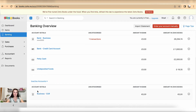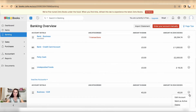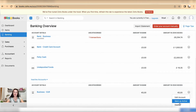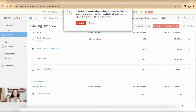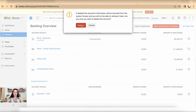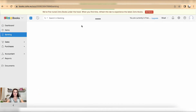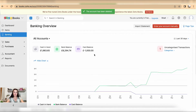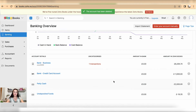Once marked as inactive, it will appear in the inactive accounts section. From this drop-down box, you can edit the account, mark it as active again, and this is also the place where you will be able to delete the account.